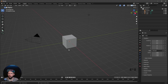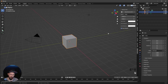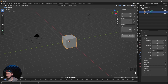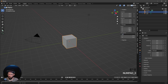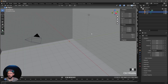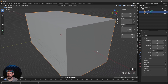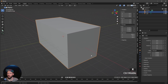Here we are in a fresh Blender scene. Today we want to use our cube, so let's hop right in. Let's press N, go to Item, and we want to change this now to 100 by 50 by 50. This one will be our building later, so let's make some changes.